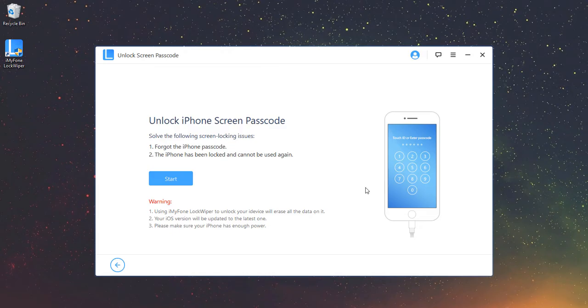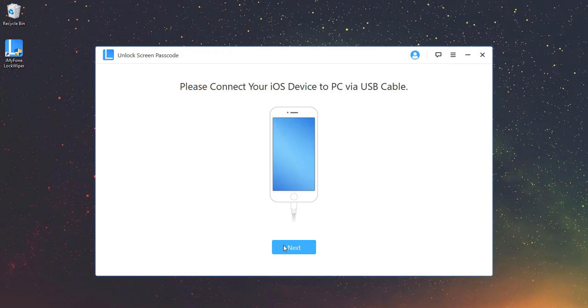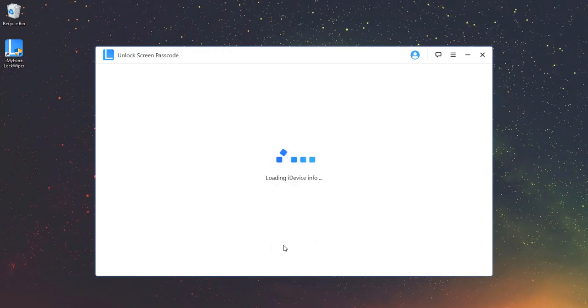Choose Unlock Screen Passcode Mode and click Start. Connect iDevice to Computer. Connect your iDevice to your computer and click Next.